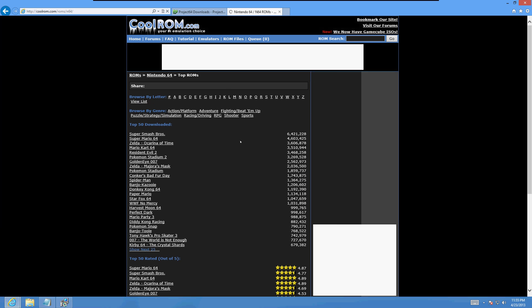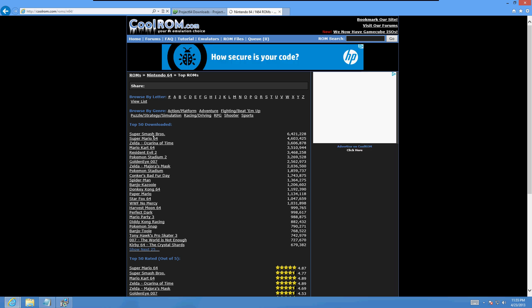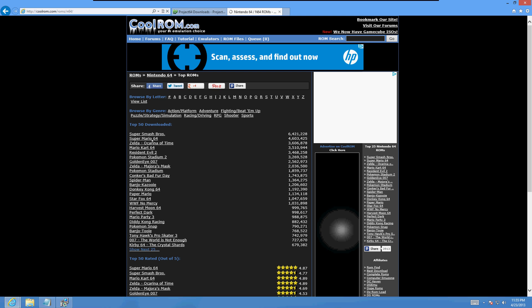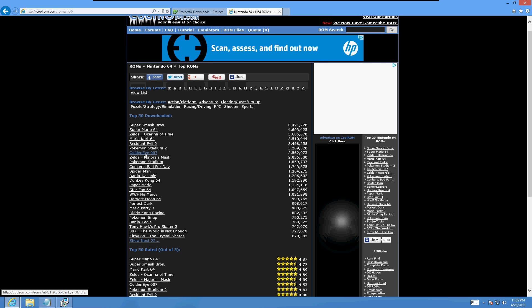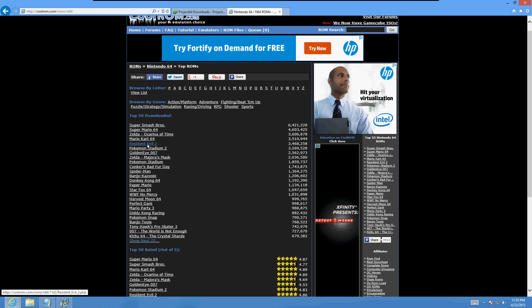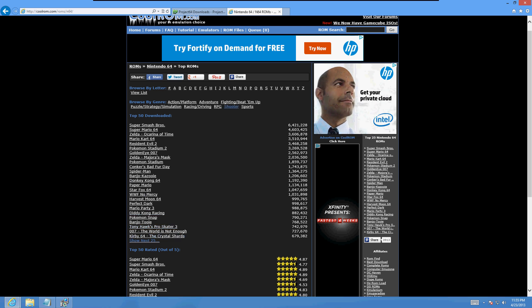And here we have a bunch of roms. So let's look at these roms while the emulator installs. Looks like they have Smash Brothers, Super Mario 64, Mario Kart, Resident Evil. They got a lot here and you can search all through alphabetical order here.